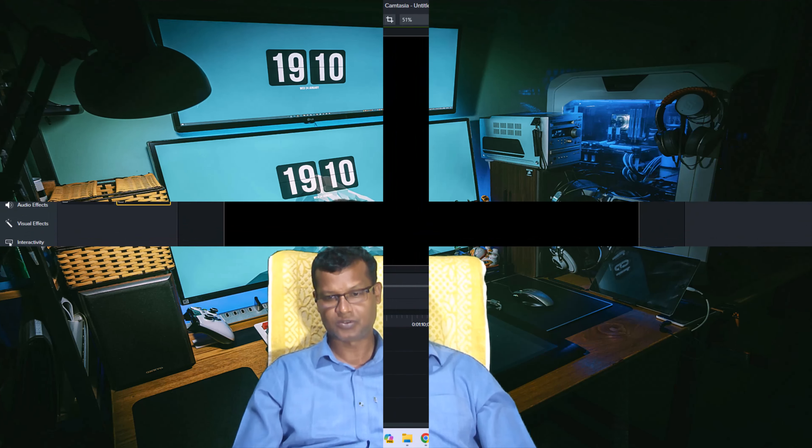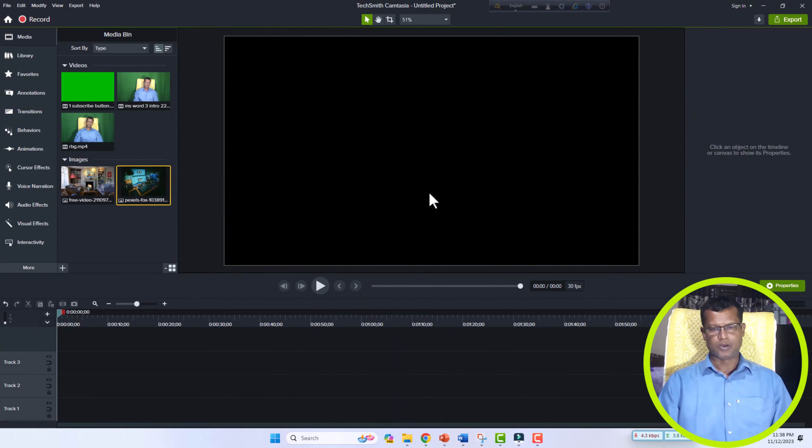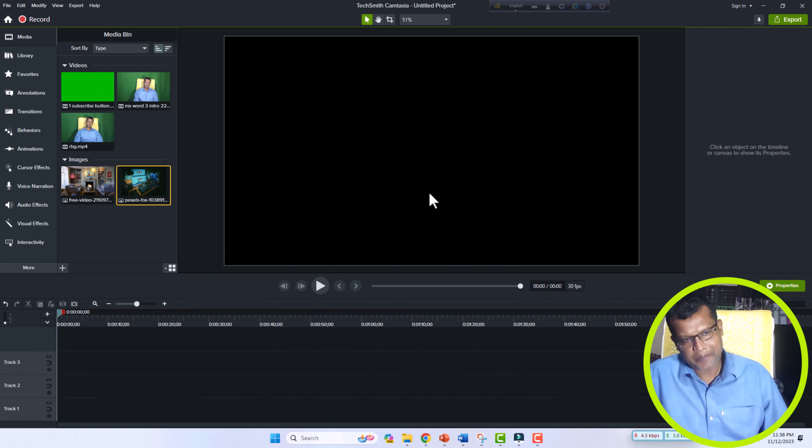So dear viewers, without any delay, let's deep dive into the latest tutorial about Camtasia. The topic is how to remove green screen from the video using Camtasia. Let's get started. Before starting the tutorial, I would like to request all my viewers to subscribe to my channel — if already subscribed, thanks a lot.